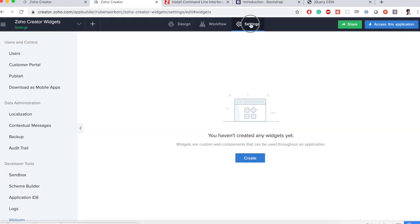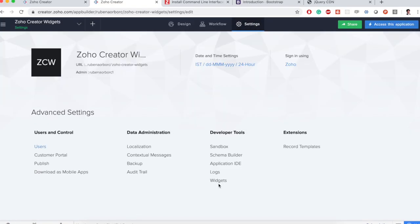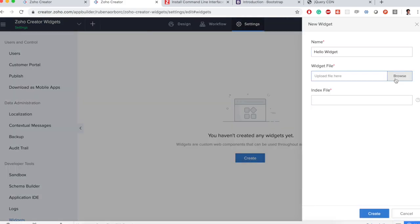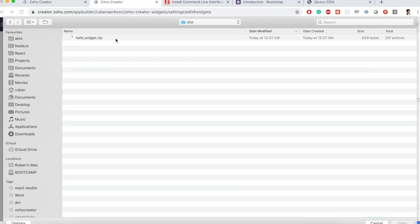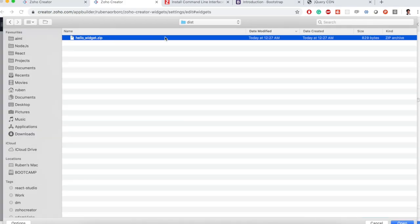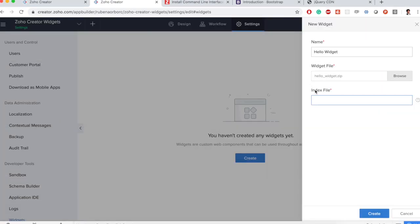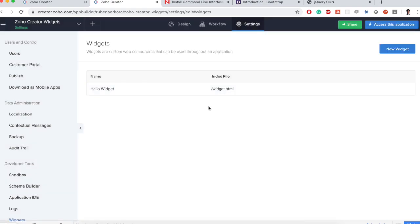Go to my application settings and then in settings we have the widgets here. Click on create. Here is my zip file. I'll upload it. Okay so this is the index file that's the entry point. We have only widget.html. We can enter only one file so that will be forward slash widget dot html. Alright now we have created our widget.